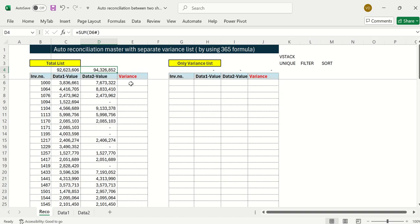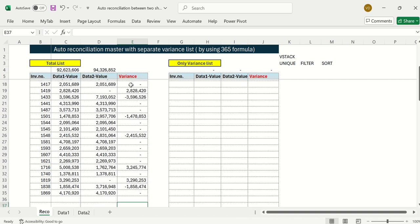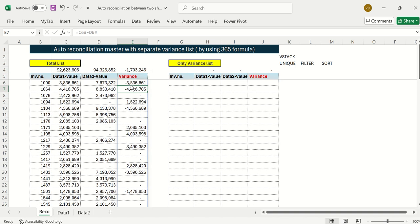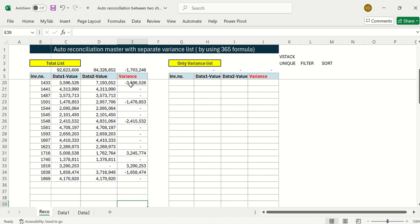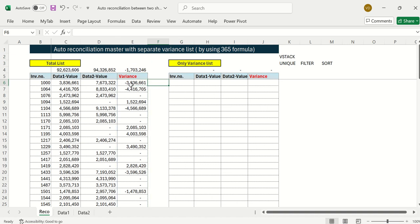Now I want the variance, so I'll type C# minus D# — using hash keys so it automatically covers the full dynamic range and gives me the difference. This shows there is a 17 lakh difference between the two databases. Now I want to extract only the specific invoices where differences exist, which I'll do using the FILTER formula.